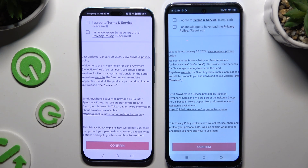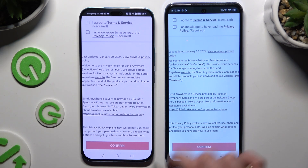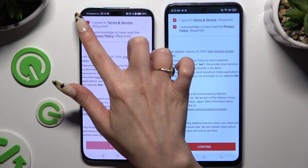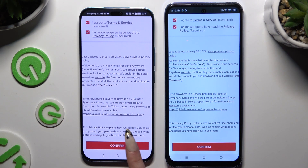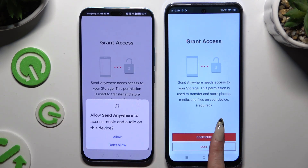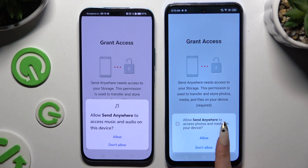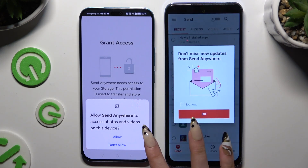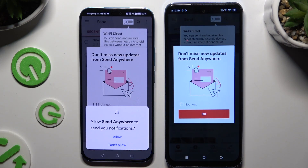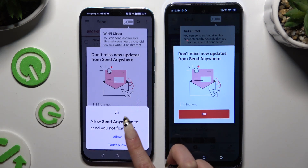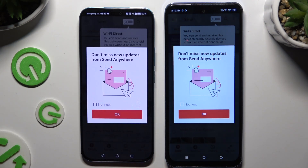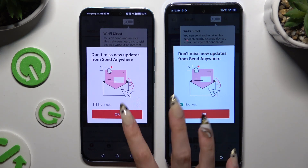Then tap on the same options in both apps. Firstly, tap I Agree and I Acknowledge. Then confirm, continue, and allow. In the window about new updates, you can tap Not Now, or close it right away by hitting OK.